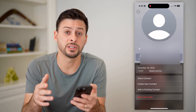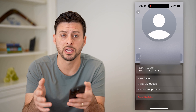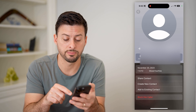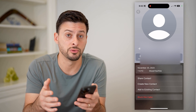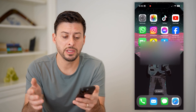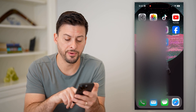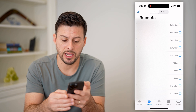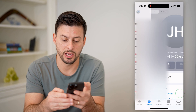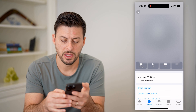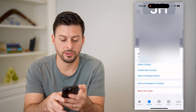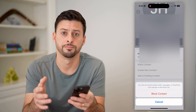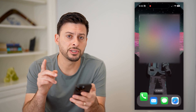Essentially, this doesn't block the first time, but after that they will not be able to call you again. You can do the exact same step on your Phone app — if there's anybody on this list, you can tap the little I right next to their name, scroll to the bottom, and hit 'Block This Caller.' It does the exact same thing. So this is one option.